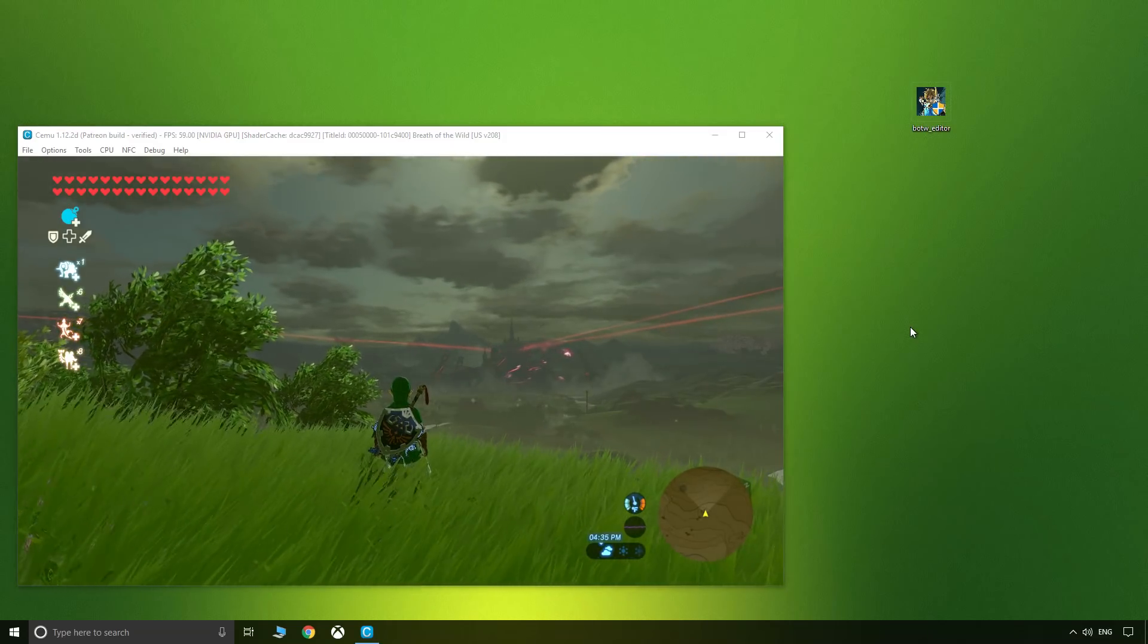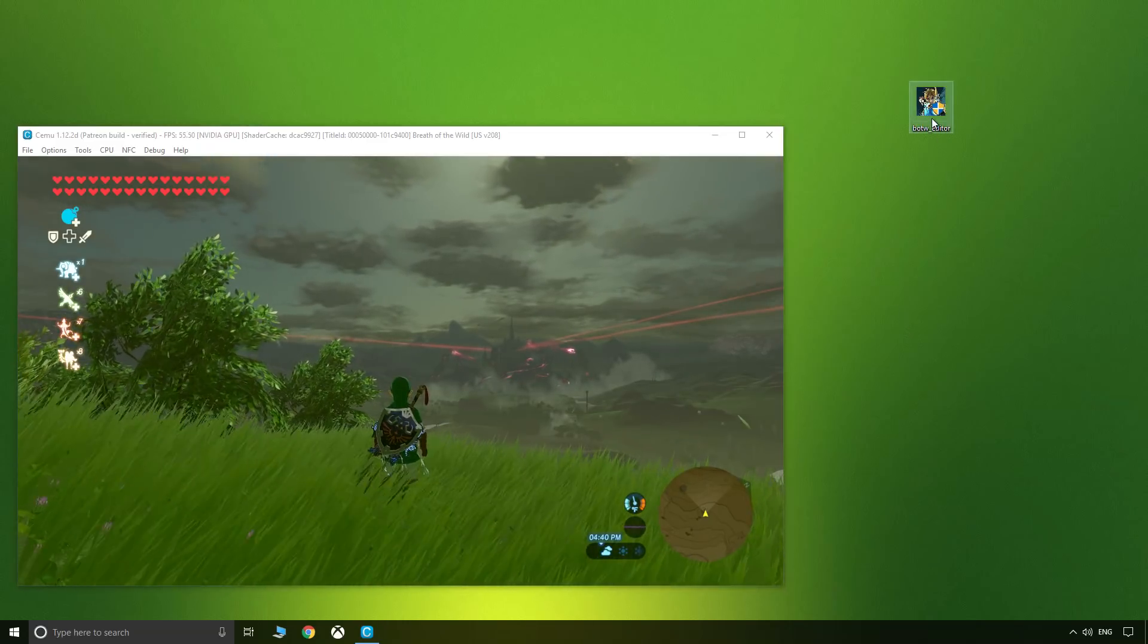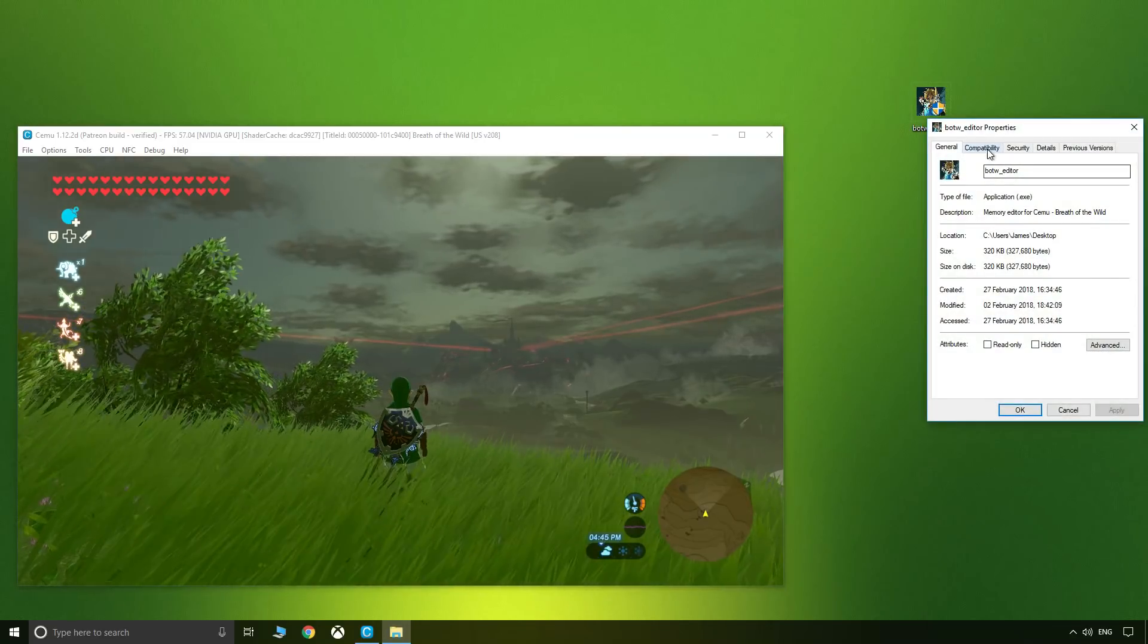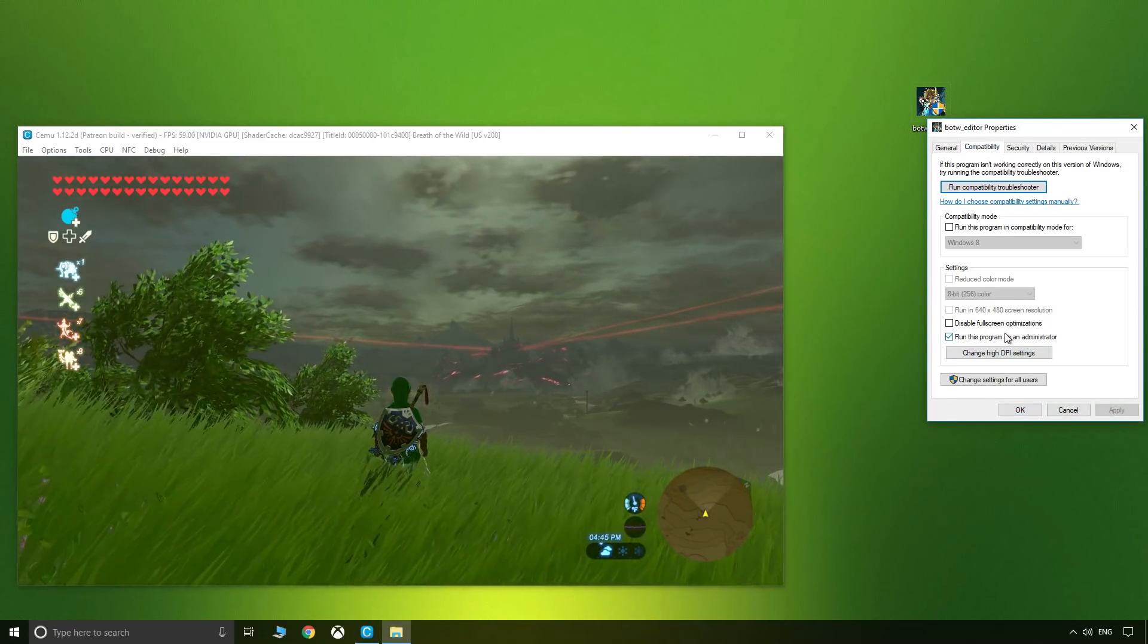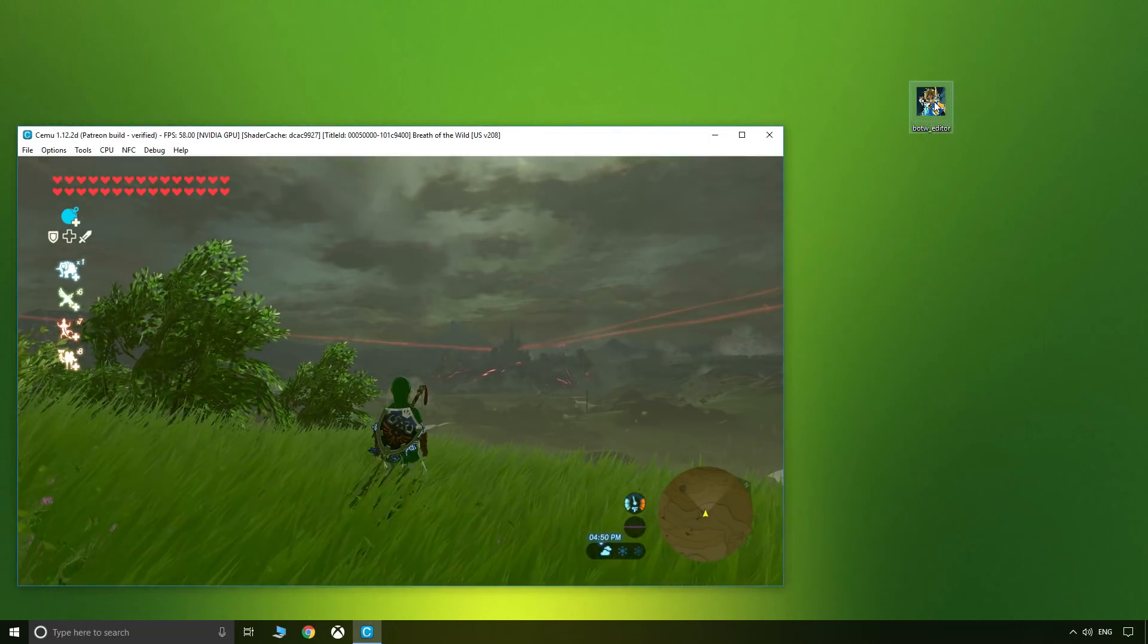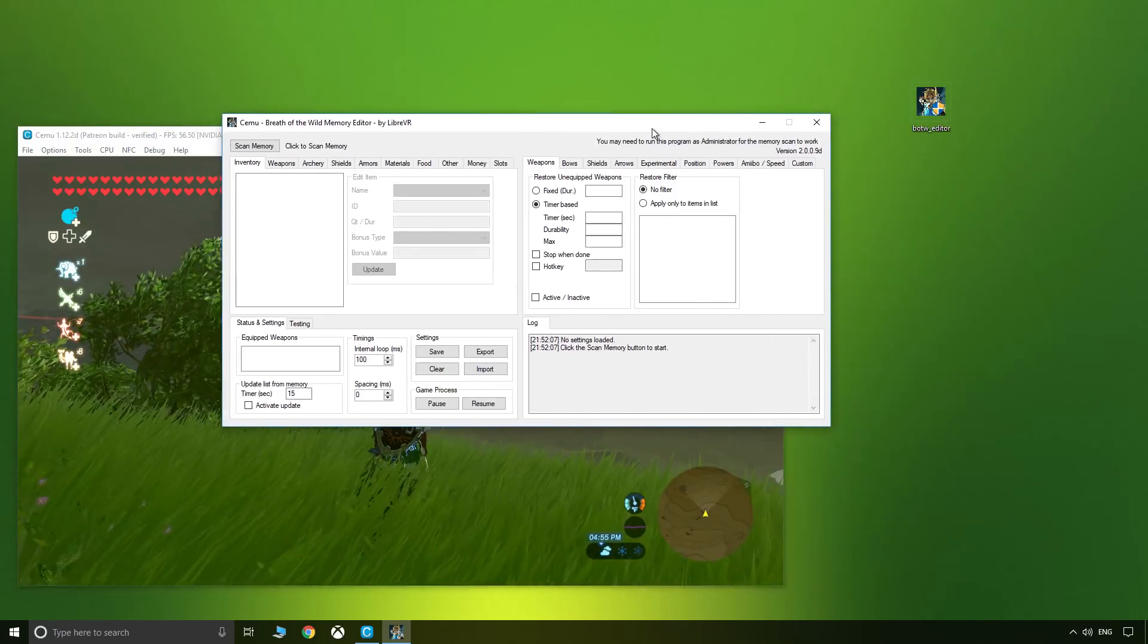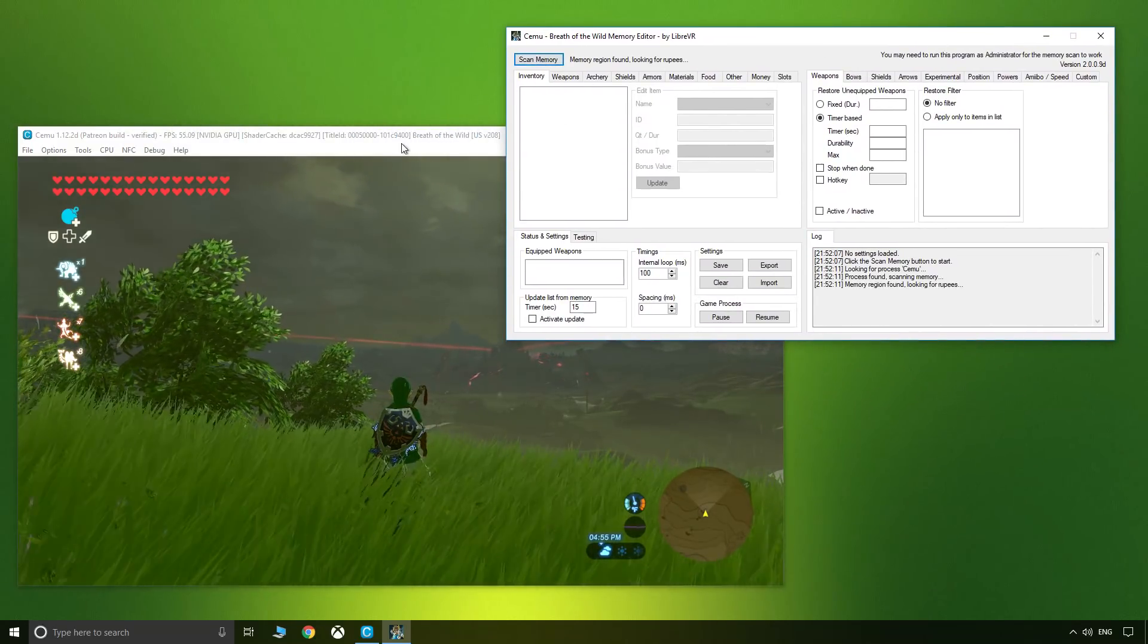First of all, make sure that you are loaded into your save and open the editor as administrator. Simply right-click, go to properties, compatibility, and then tick this box here which says run this program as administrator and say okay. Now open the editor and the first thing we're going to do is click Scan Memory.